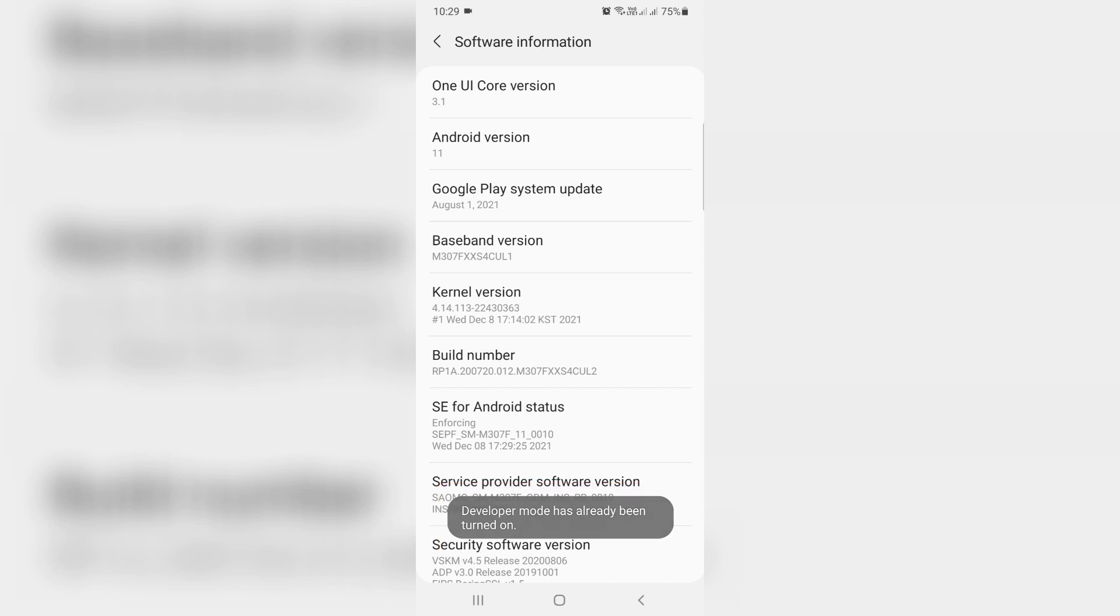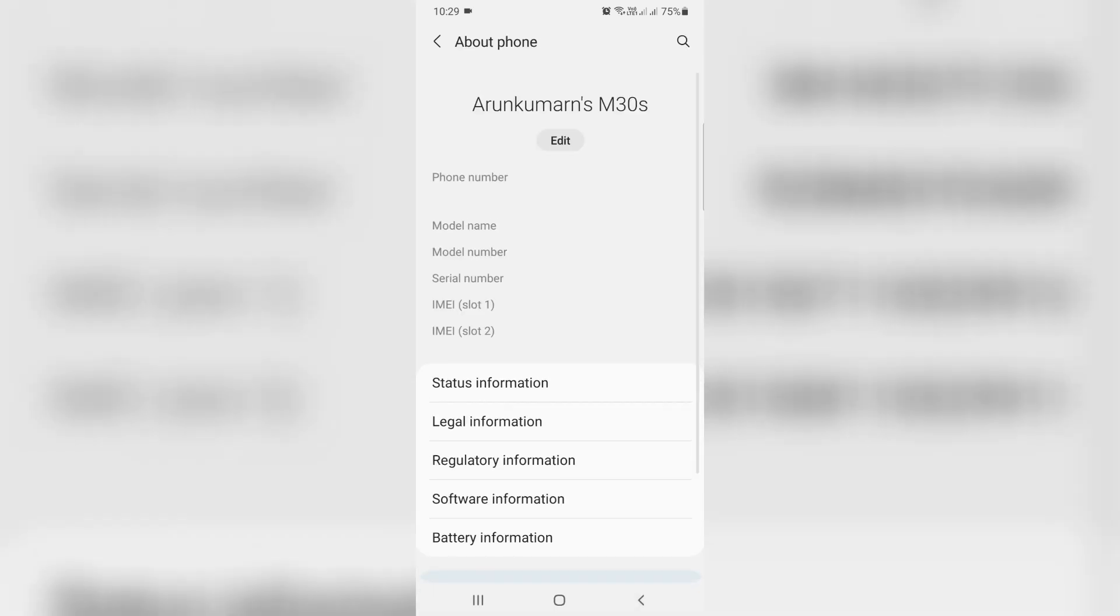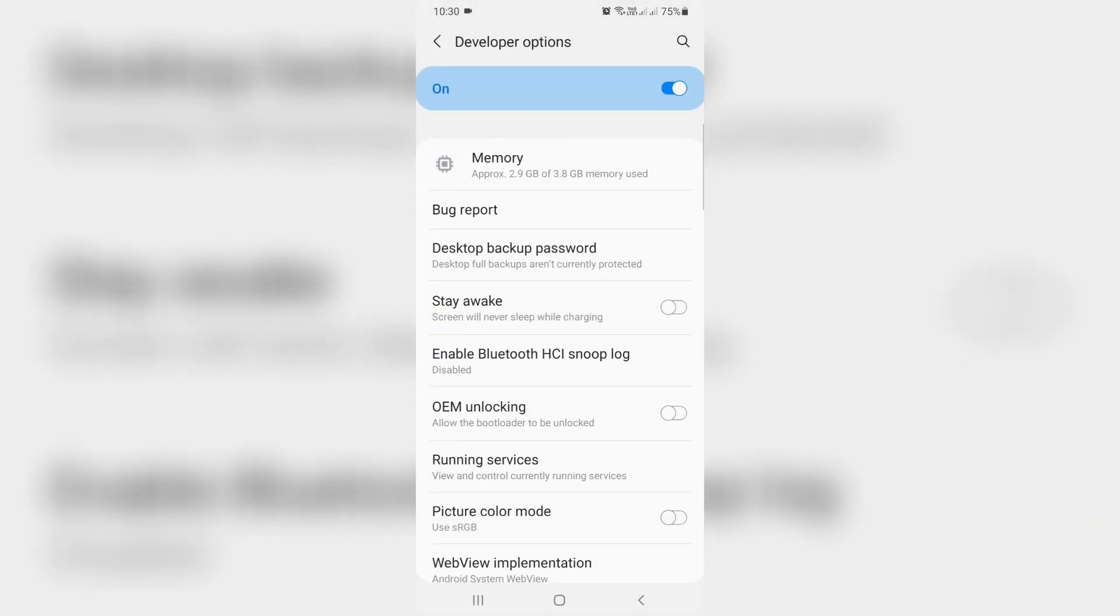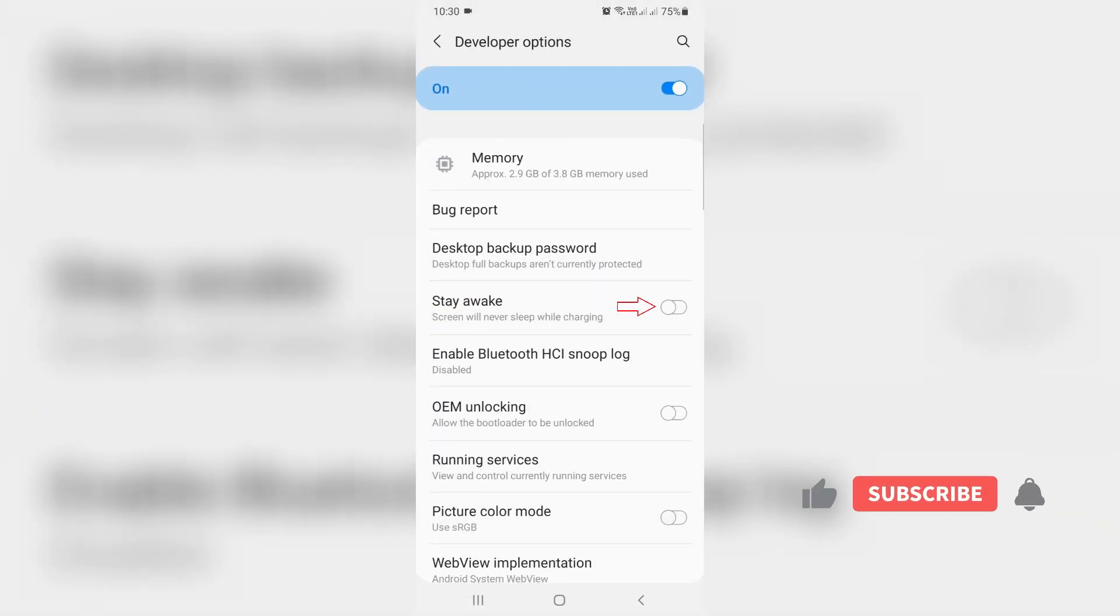So how to check it? Just go back to the settings section. This is the Developer Options, so simply click to open it. Here also you can enable this option 'Stay Awake'.